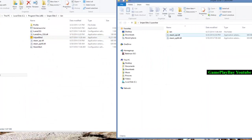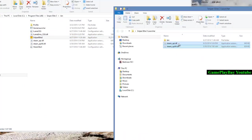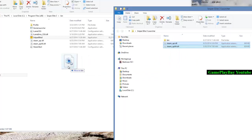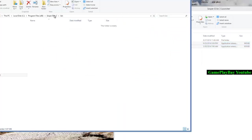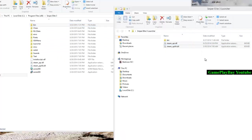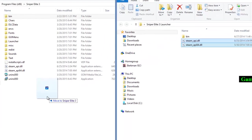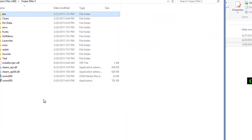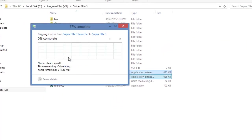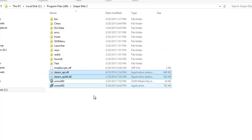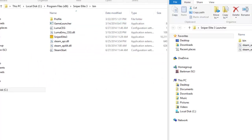After that, click and choose the steam api dll files, then go into the main folder of Sniper Elite 3 and copy those files, then replace them. Also go into the bin folder.